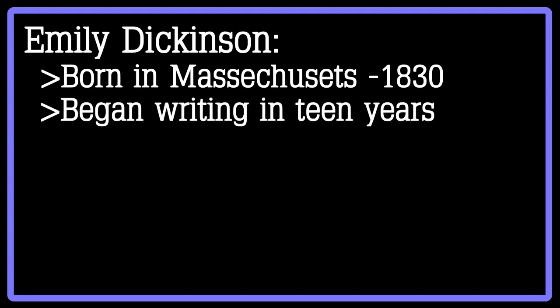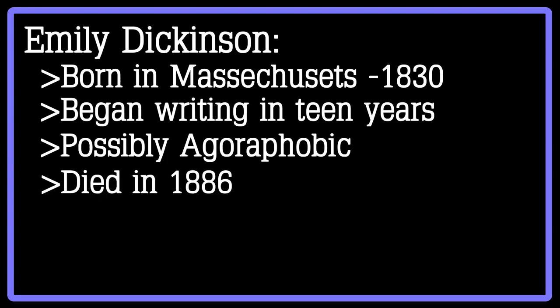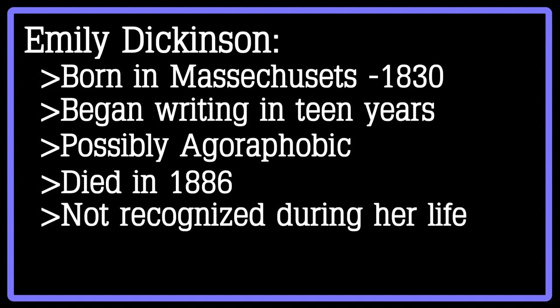It is said by some that Dickinson was agoraphobic, and that she quite possibly had depression or anxiety. She died in 1886, when she was only 55 years old, in her home of Massachusetts. Unfortunately, Dickinson's work was not widely recognized by the public until after her death.